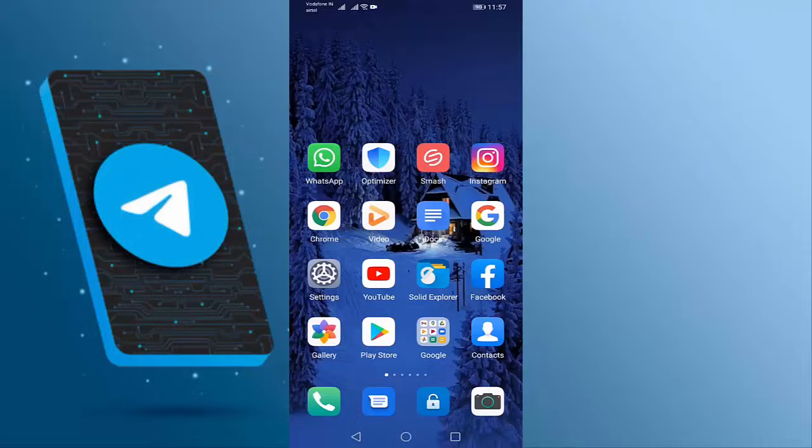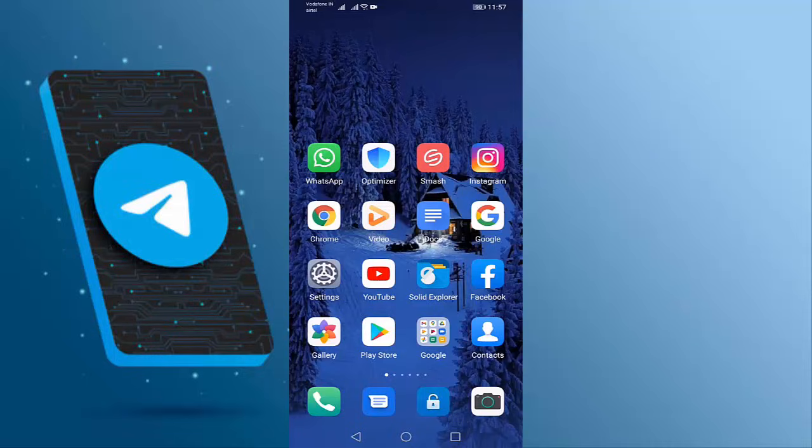Hi friends, welcome to Tech Tech Channel. Today I'm going to show you how to fix 'App was unable to play this video, try to play it in external player' error in Telegram.